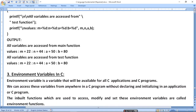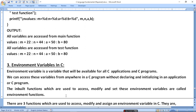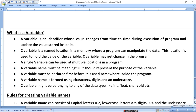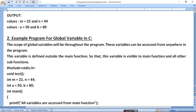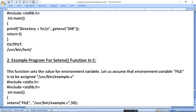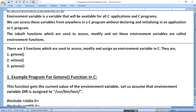Now, the environmental variable in C. An environmental variable is a variable that will be available for all C applications. We can access these variables from anywhere in the C program without declaring or initializing them in the application. The inbuilt functions used to access, modify, and set these environment variables are: getenv, setenv, and putenv.